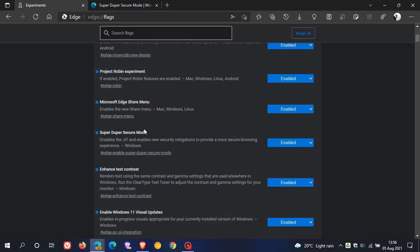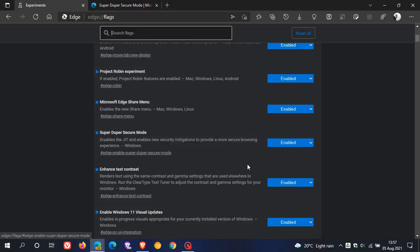I've already enabled the flag, so you just type in super duper secure mode into the search and that will pop the flag up. And you can see, disables the J-R-T, that is the just-in-time JavaScript interpreter that I was talking about, and enables new security mitigations to provide a more secure browsing experience. And then you change the setting from default to enabled, restart your Edge Canary dev or beta browser, and that will apply the flag.